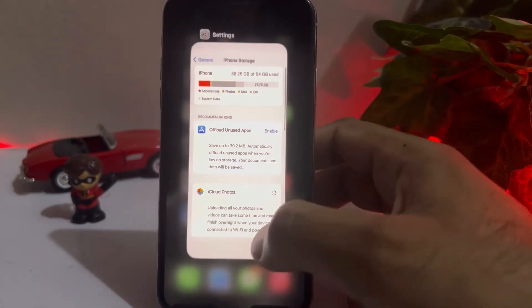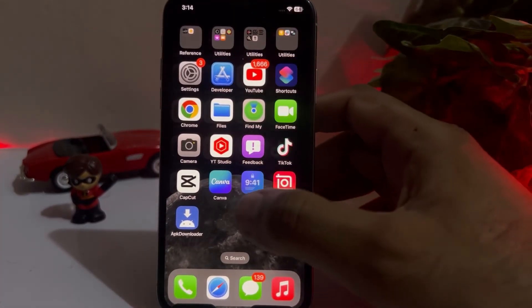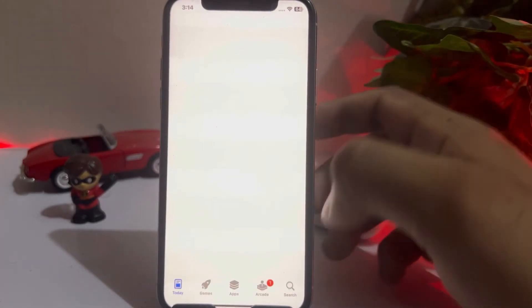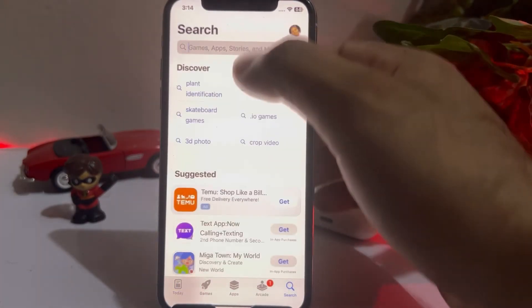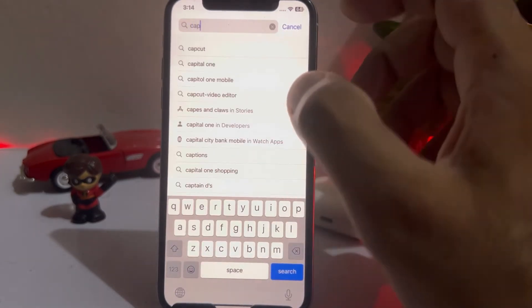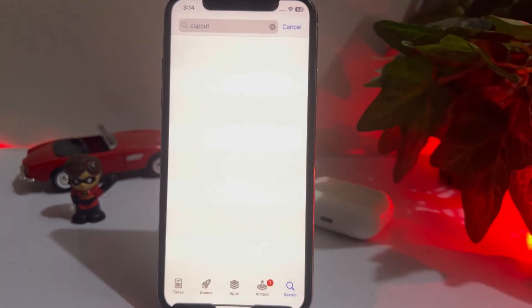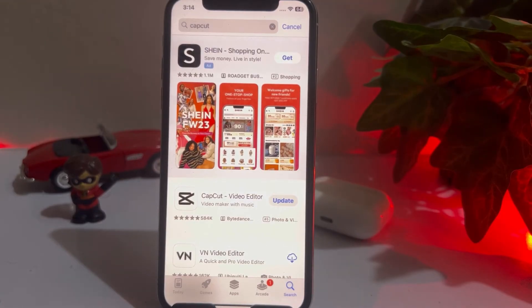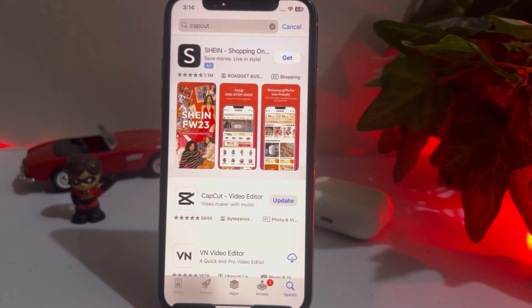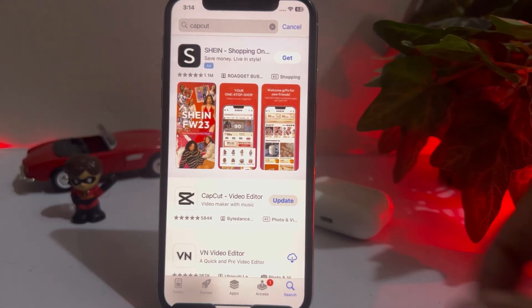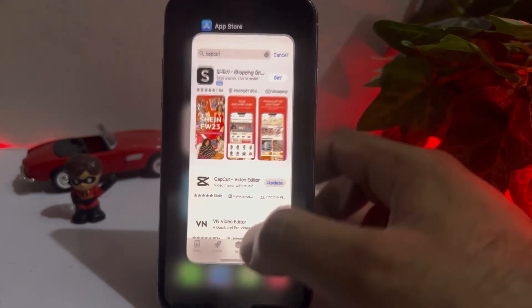If that method doesn't work, move to the next solution. Open the App Store and search for CapCut. Make sure you don't have any pending CapCut update on your iPhone. If you do, update CapCut to the latest version. After that, you should be able to fix the issue easily.